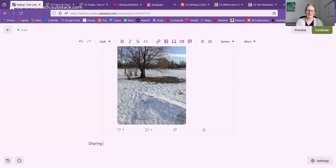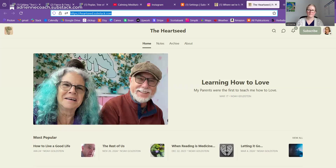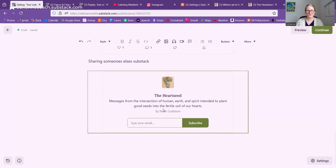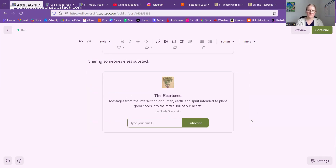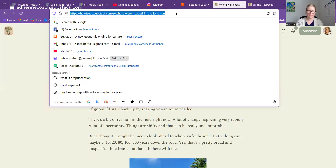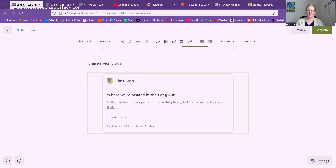So the next thing is sharing someone else's post. If you want to link to someone's post that you've quoted, you could always embed that easily. If you share someone else's Substack — say I pull up The Heart Seed, which is an herbalist I enjoy following — I can copy his Substack URL, paste it in, and it will pull up his logo, short description, title, and a subscribe bar. I can also share a specific post from his Substack. If I copy the URL for his post and paste that in, it shows a simple link. So the pretty pictorial displays are only for your own Substack posts.